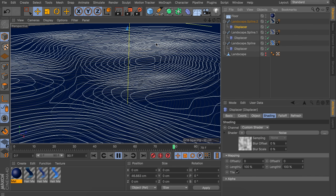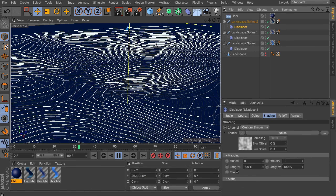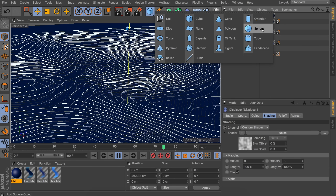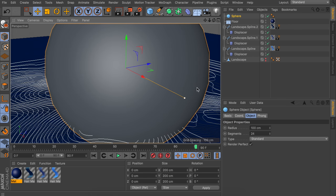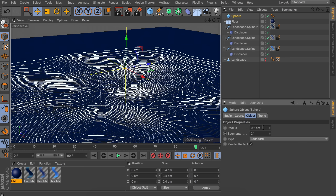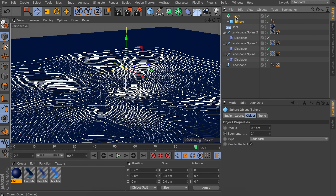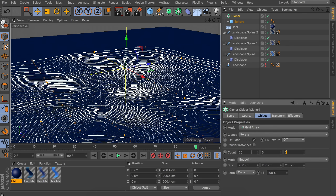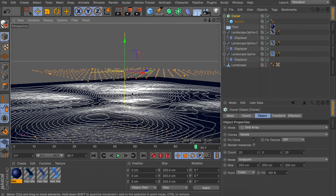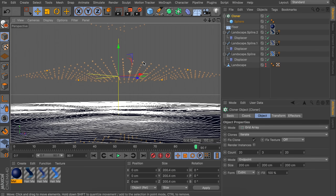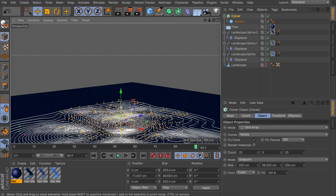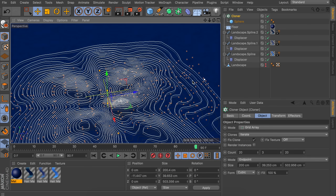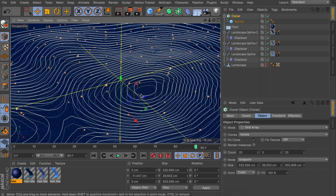One more thing we can do to make this more interesting is adding some small spheres in the sky that are just floating around. Create a sphere and decrease its size to 0.2 centimeters. Create a cloner and drag the sphere inside. Click on the cloner and change the mode to grid array, setting the count to something like 20 on both X and Z axes — the Y-axis doesn't need to go up that much. Scale the cloner with the yellow handles so it extends to the edges of the spline but not too tall vertically.